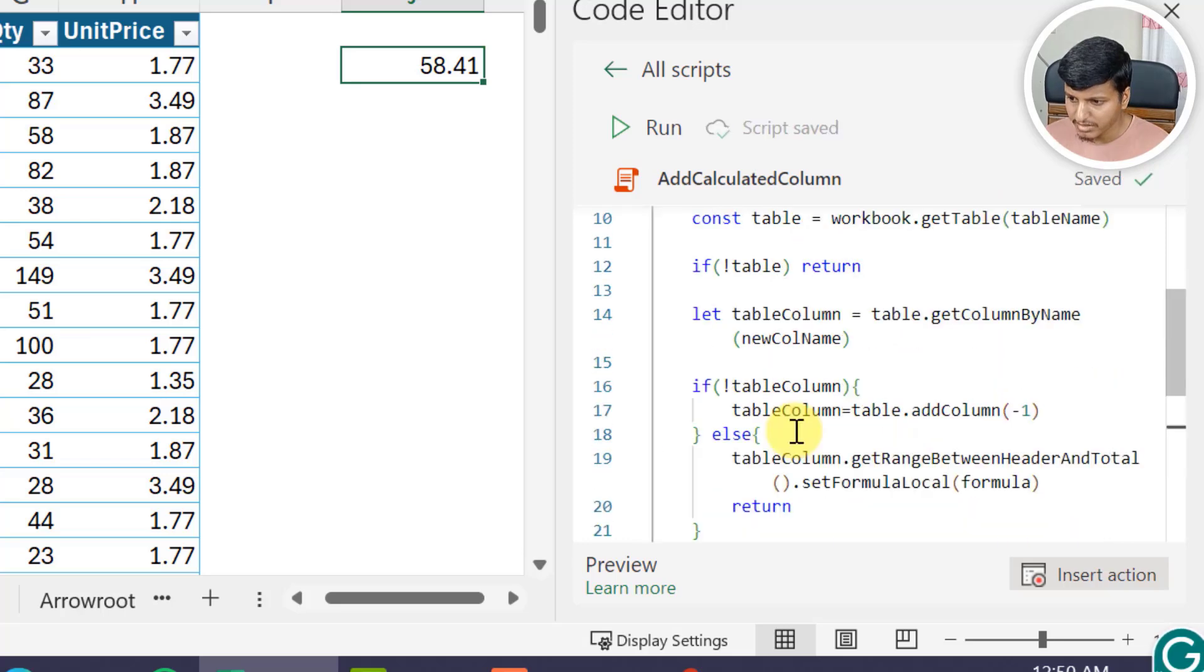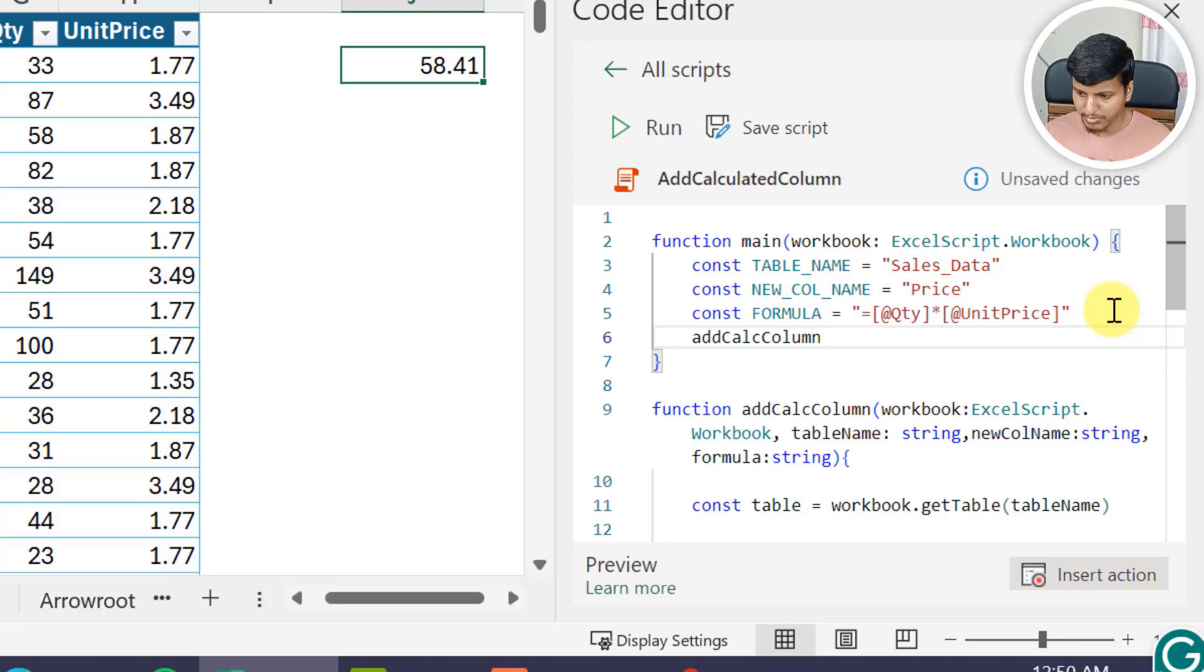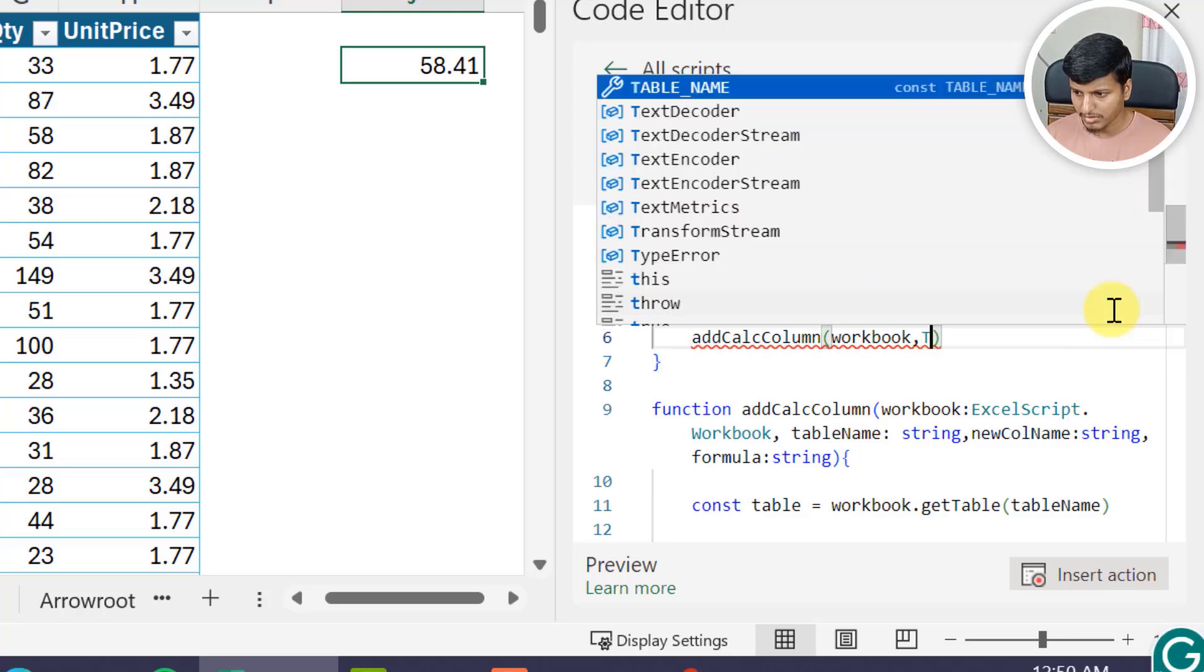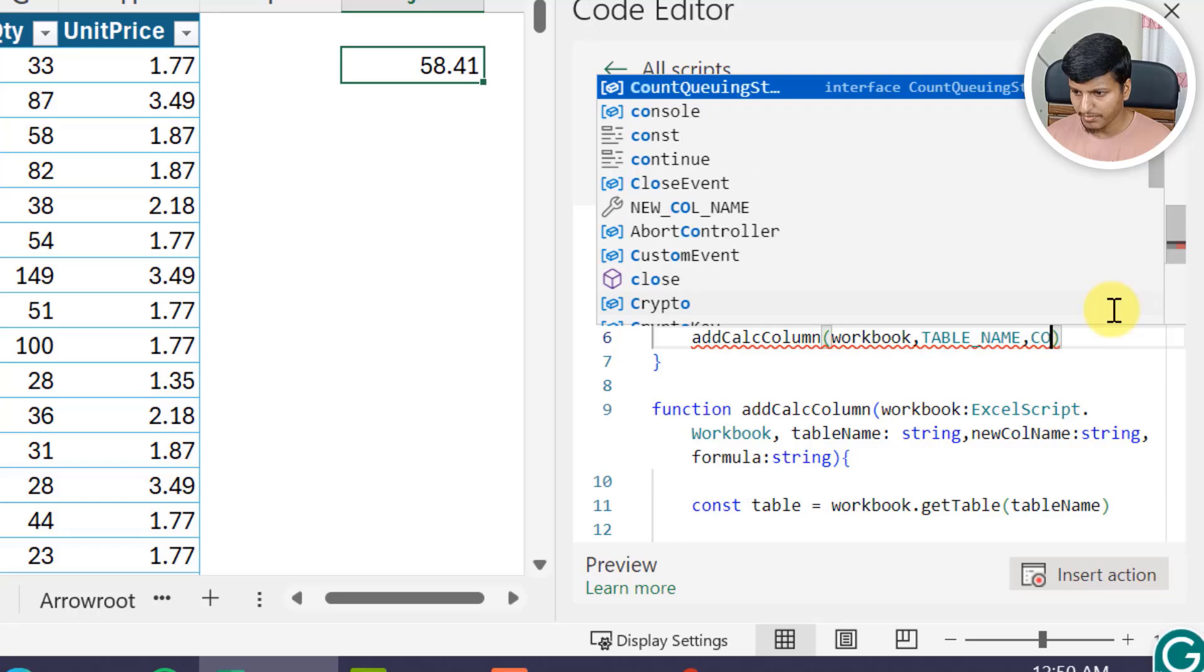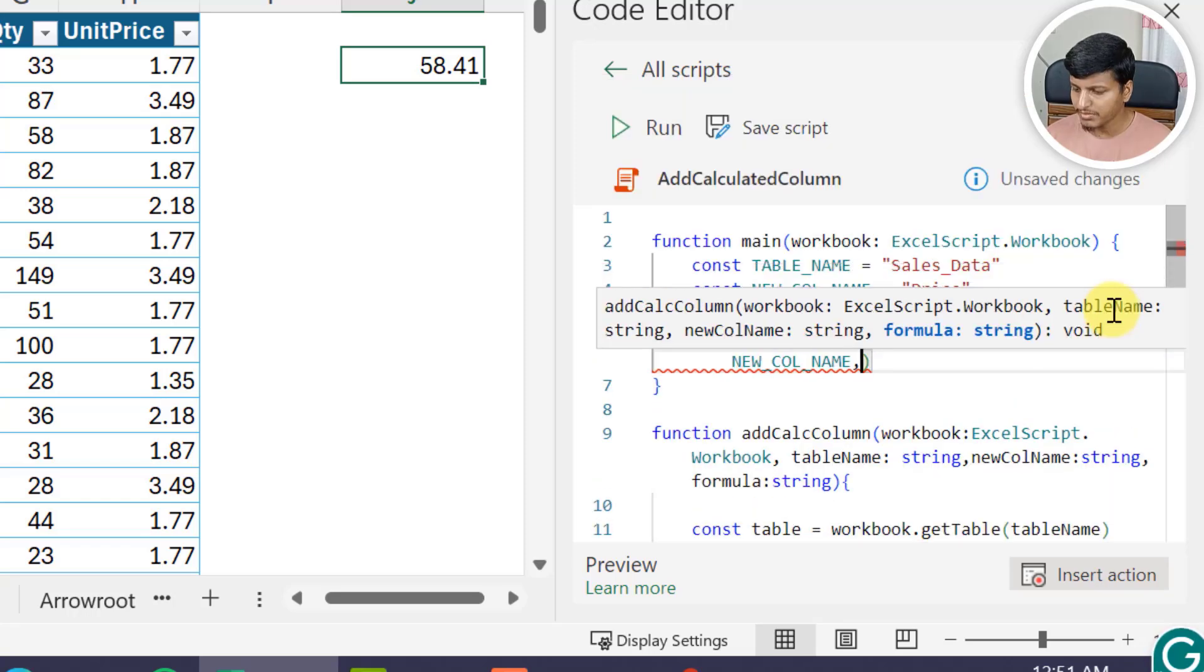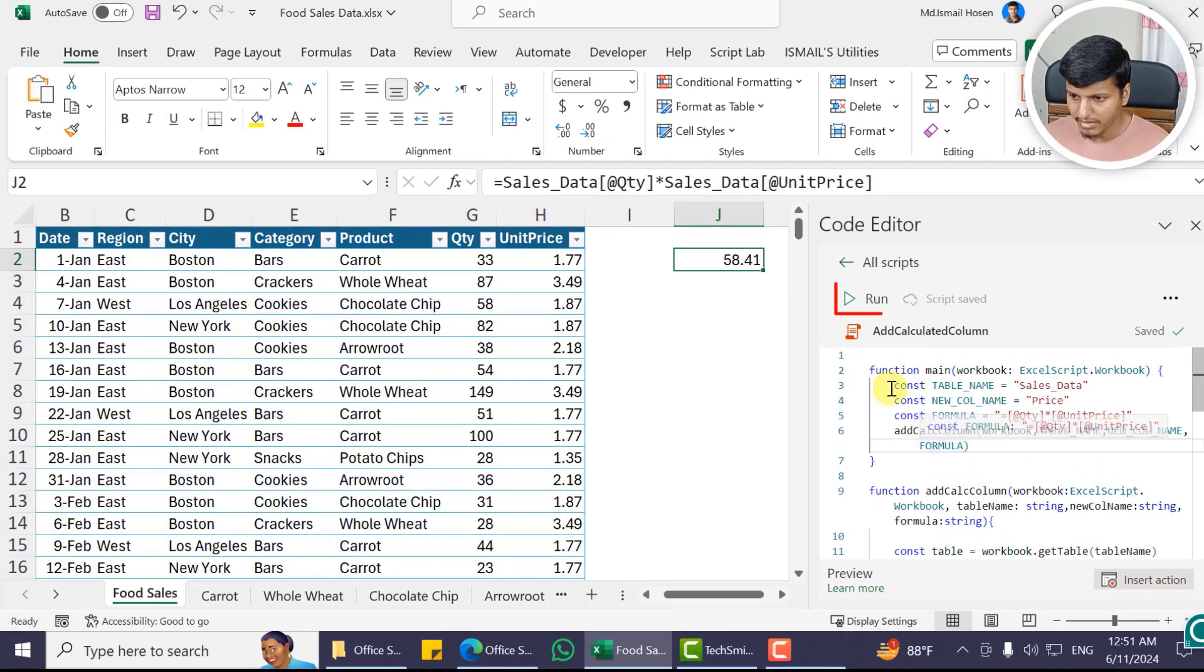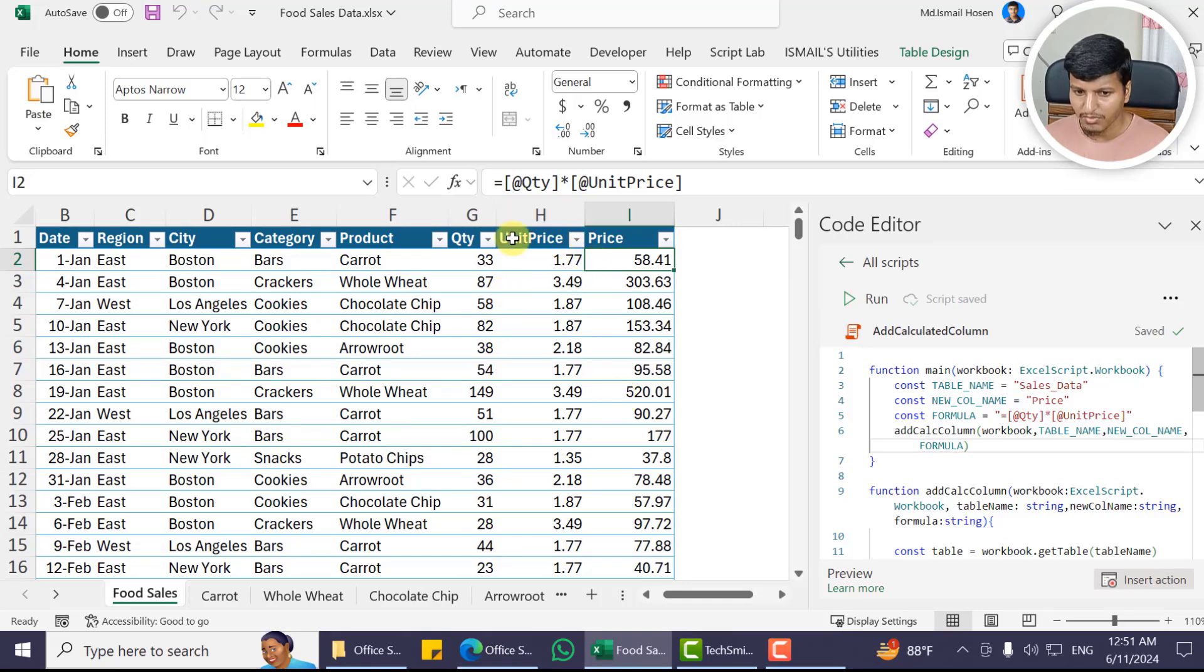Now that's it, let's see it in action. So addColumn, I'll just pass the first parameter is workbook, then table name, then column name, and then third parameter is the formula. So let's save this first and then click on this button and you can see it has added this Price column to this particular table.